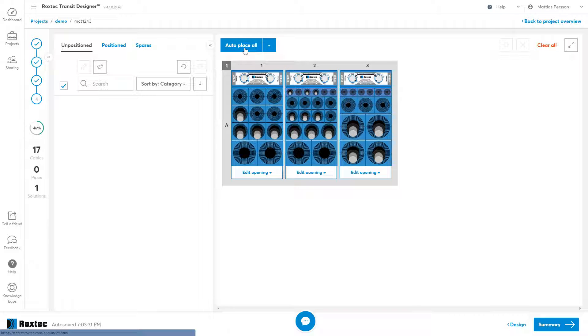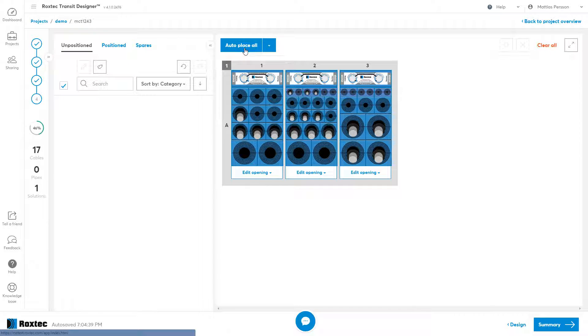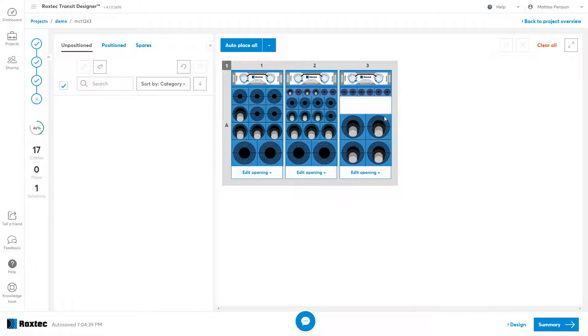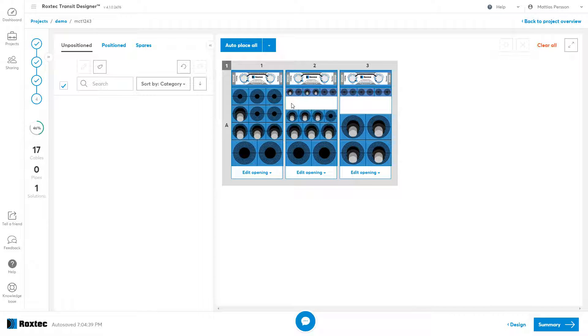The last thing I want to show you is how to rearrange cables within the different openings. If I want to remove some spares, I can select them and use the clear button to unpack them. I can also use the double click to select and delete a single module.